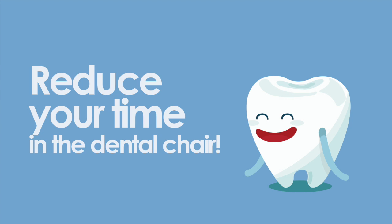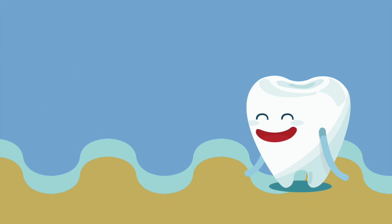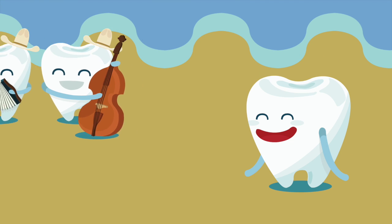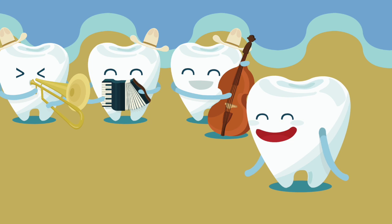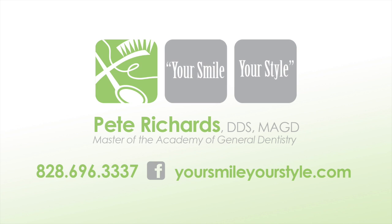It can reduce the time you spend in the dental chair, leaving you more time to plan that beach getaway. Call Richards Dental Care today or visit us online at yoursmileyourstyle.com.